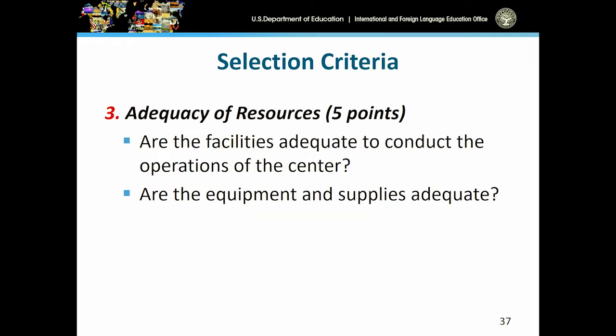For the resources criteria, we want to know whether your facilities are adequate to conduct the operations of your Language Resource Center application. Do you have sufficient equipment and supplies? If not, how will you obtain those to make sure you'll be able to accomplish your goals?